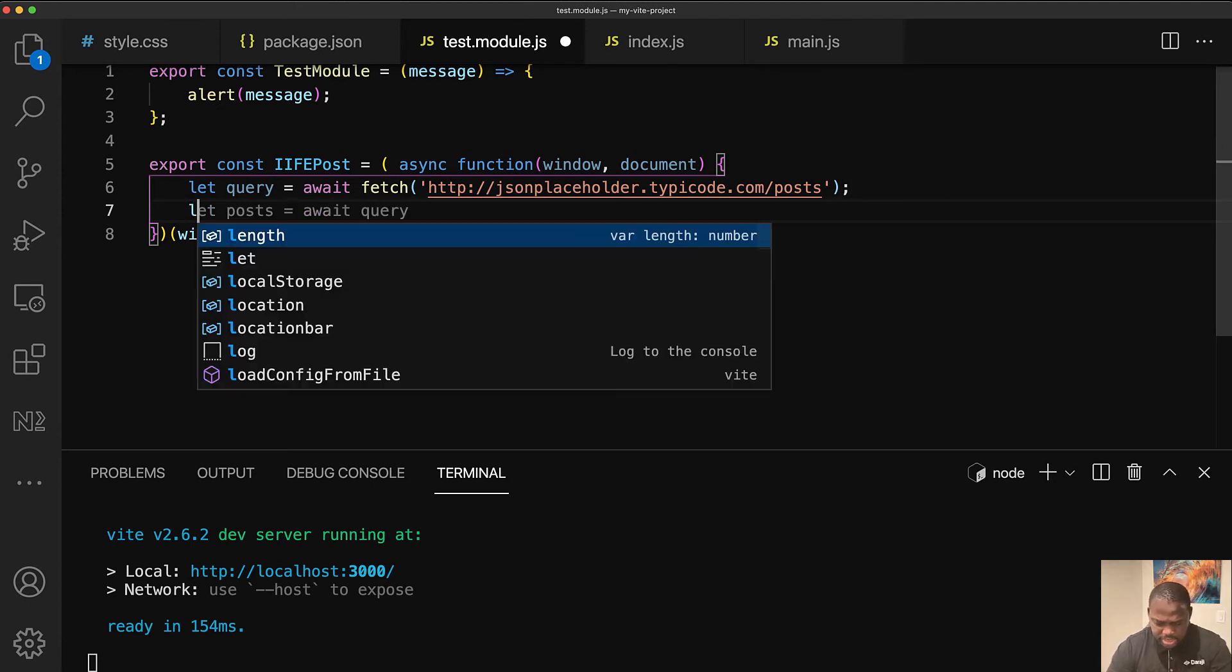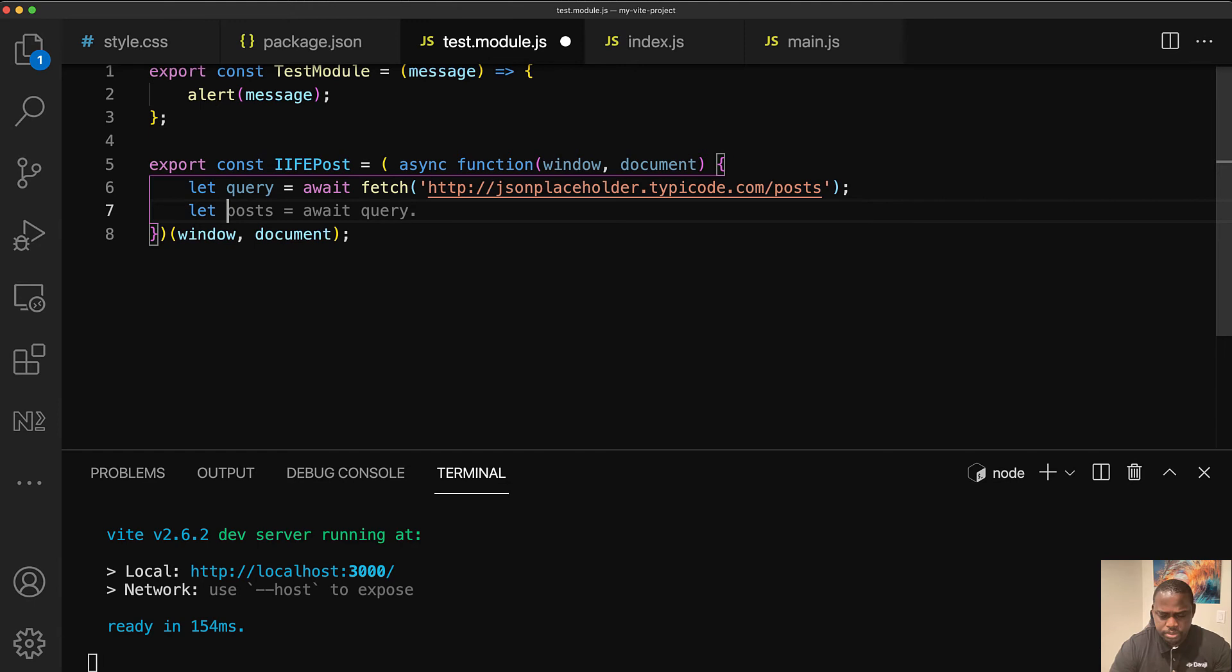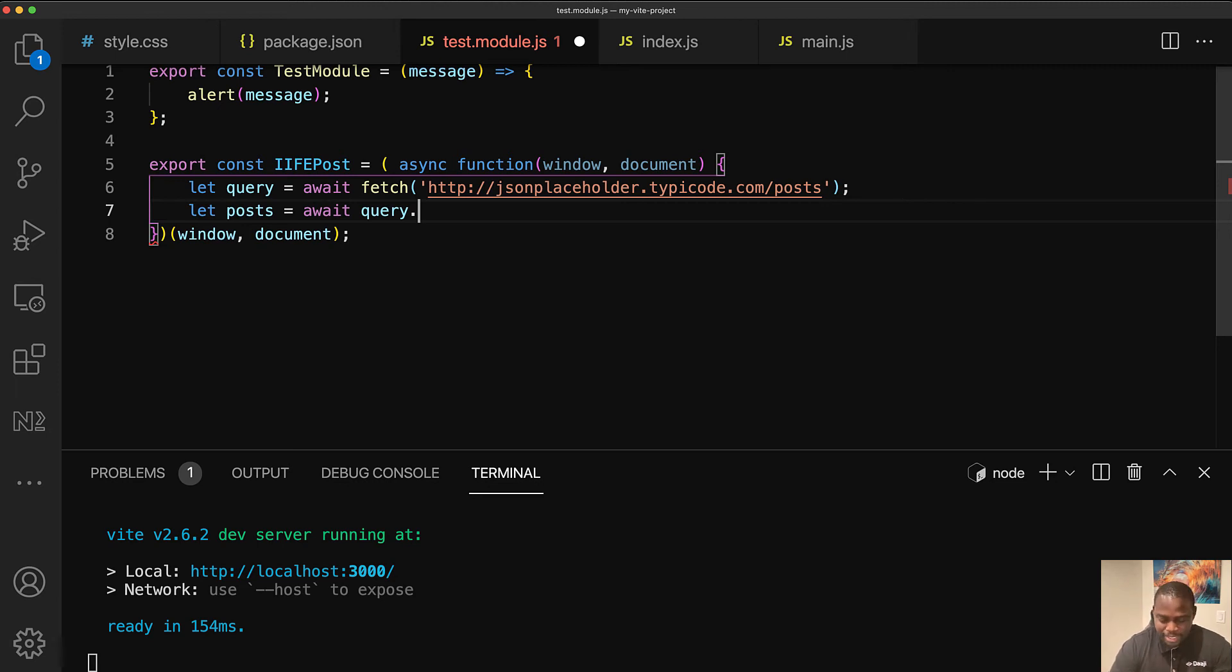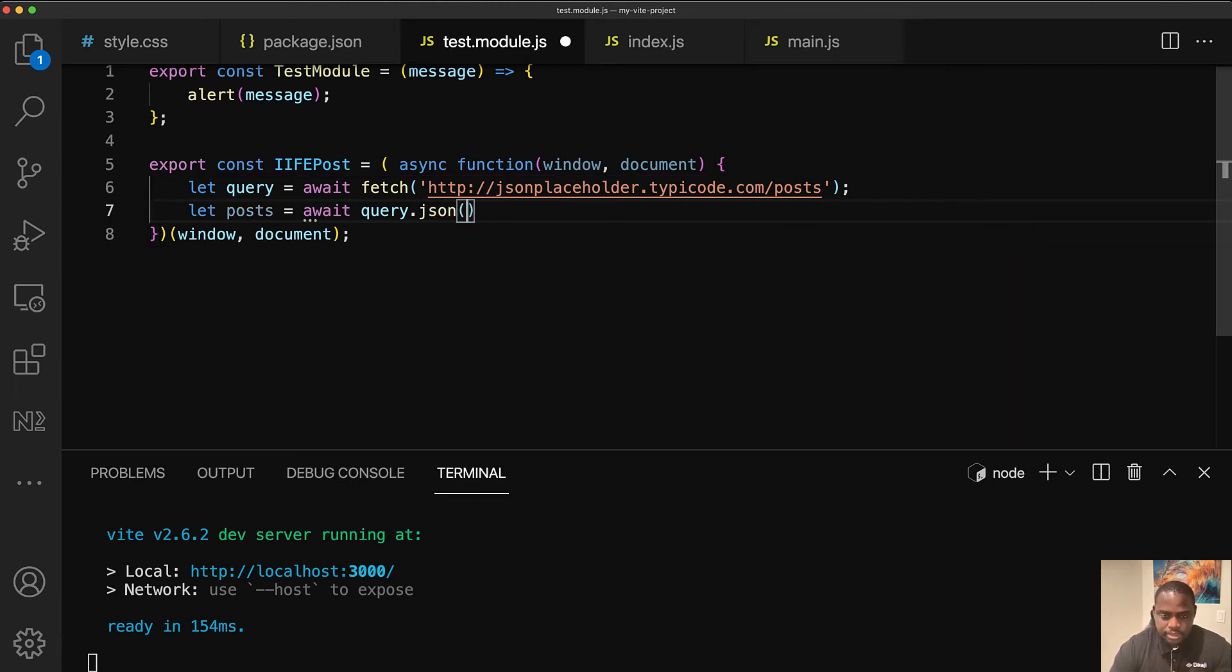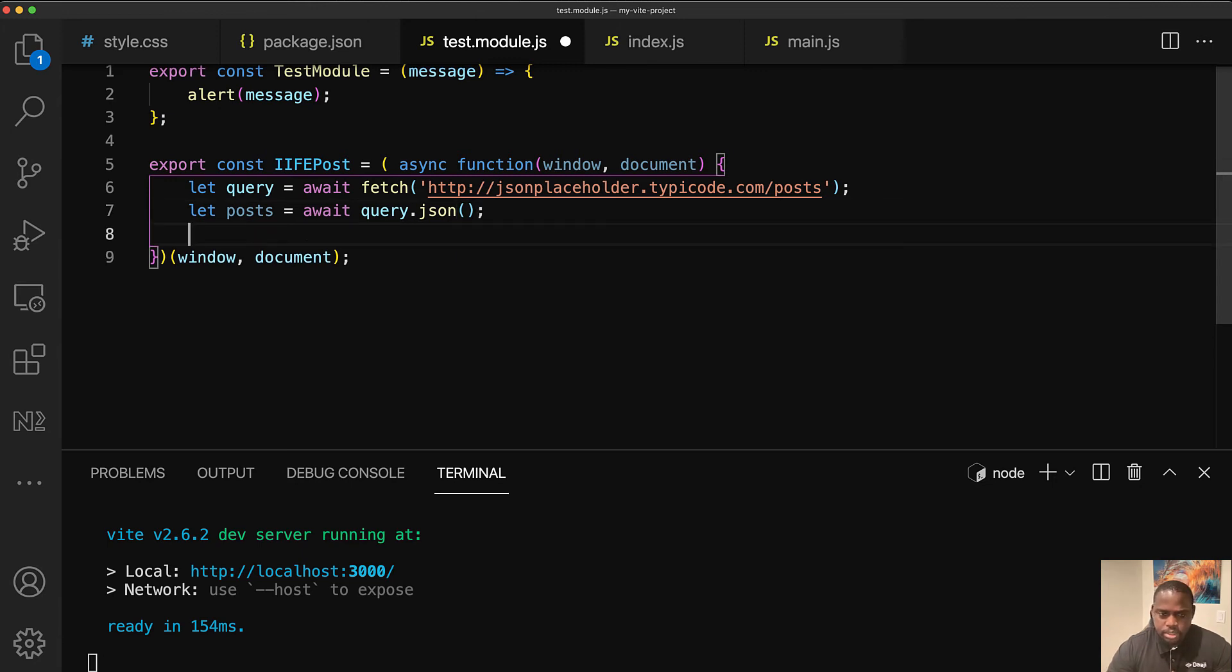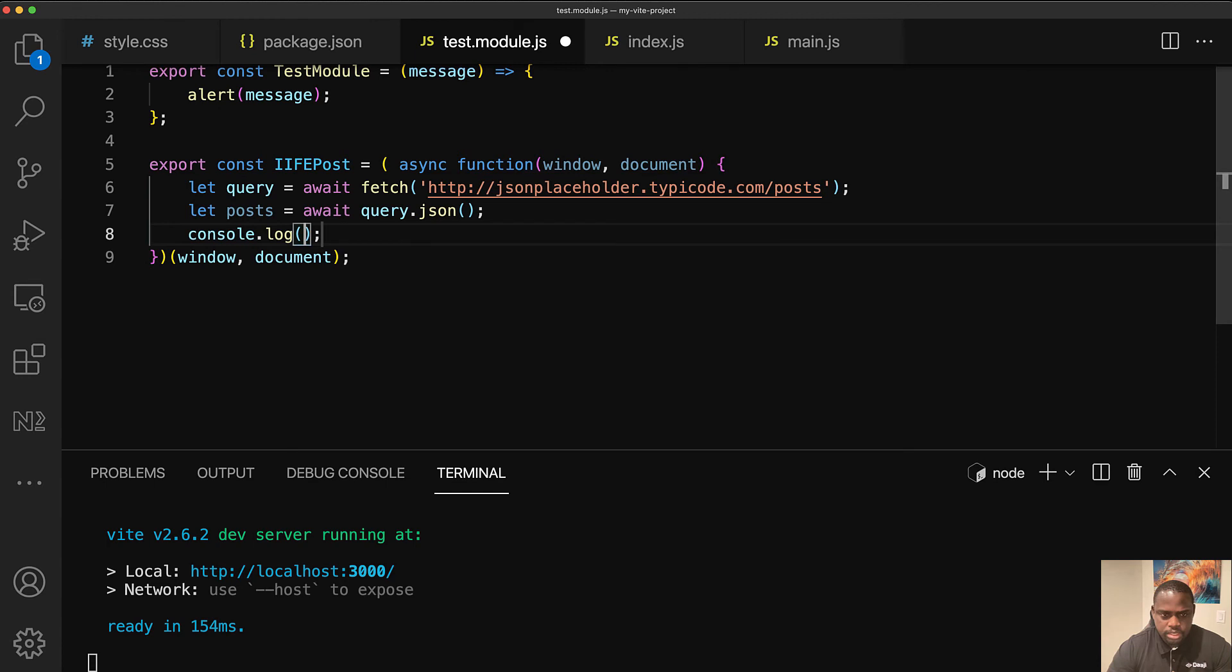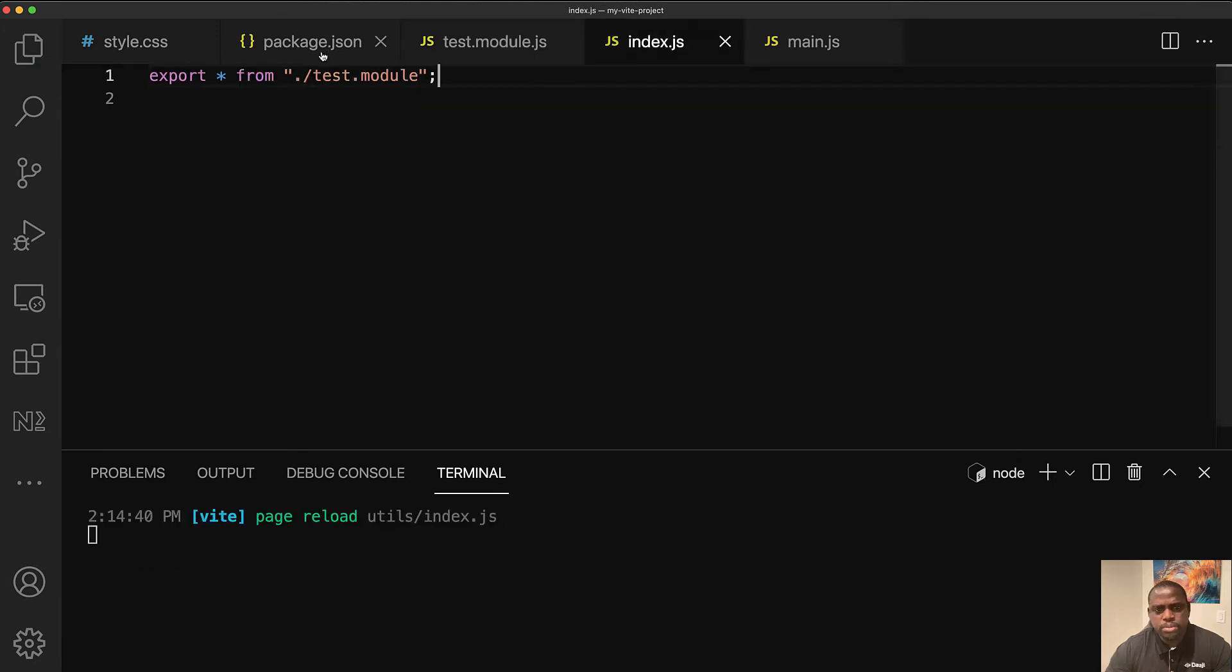And we can give ourselves some space. We don't need this side. So let's just do command B here and let's go to the next one. And this time we're going to do let posts. Oh, I love that. Tab nine already is giving me that await query. This is cool. So query JSON. And I'm just going to console log posts. So since this is an iffy, basically we're going to be able to see it execute right away.